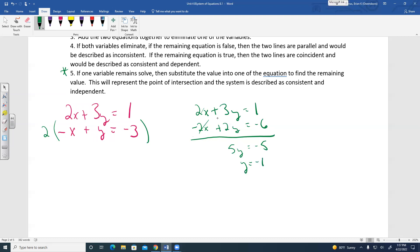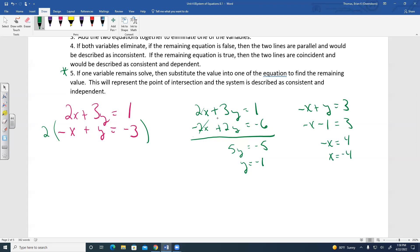Substitute Y equals negative 1 back into one of the original equations. The bottom one — negative X plus Y equals 3 — looks easiest. Replace Y with negative 1: negative X minus 1 equals 3. Add 1 to both sides: negative X equals 4. Divide by negative 1: X equals negative 4.